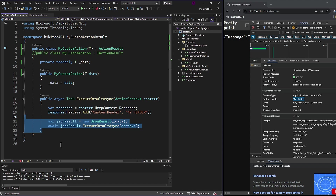This CustomActionResult can then be returned from a controller action method. However, there are cases where this code with T may behave unexpectedly. Therefore, the recommended approach is to use the IActionResult interface. It's possible you may encounter requirements within a specific framework that mandate using only the ActionResult class as a return type. In such cases, when such strict framework logic is in place, you would have no choice but to comply and use ActionResult instead of the IActionResult interface.